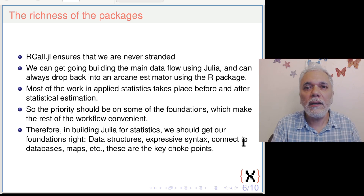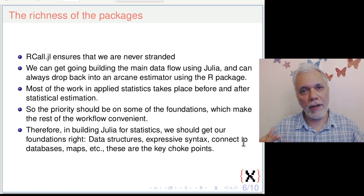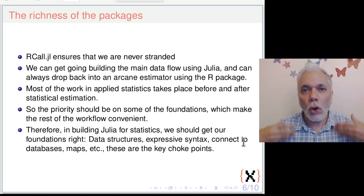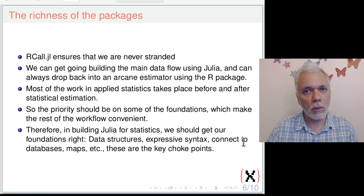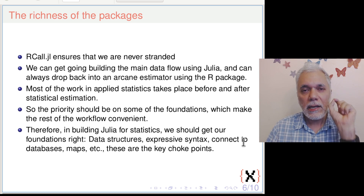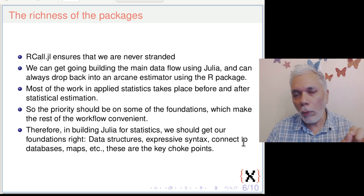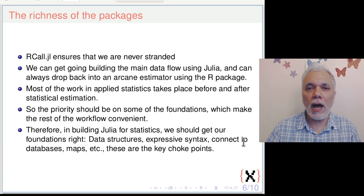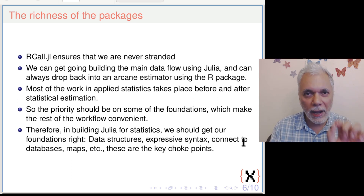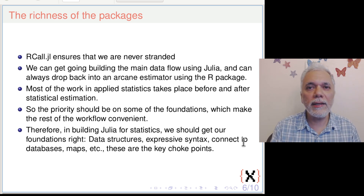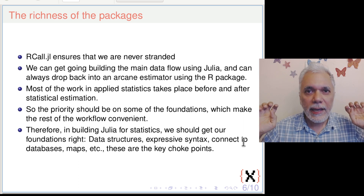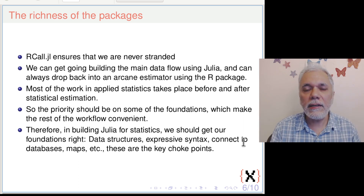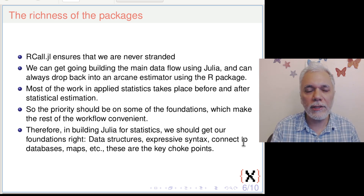Once these foundations are done well, we are ready to move projects into Julia. The Julia statistics world already adds value compared with some of the difficulties of the R world. And when it comes to the specialized estimator, we can always use RCall and drop into a beautiful R package. Our priority in building the Julia statistics ecosystem should be the everything else: data structures, syntax, expressivity, and the surrounding infrastructure of databases, maps, parallel computation, and so on.